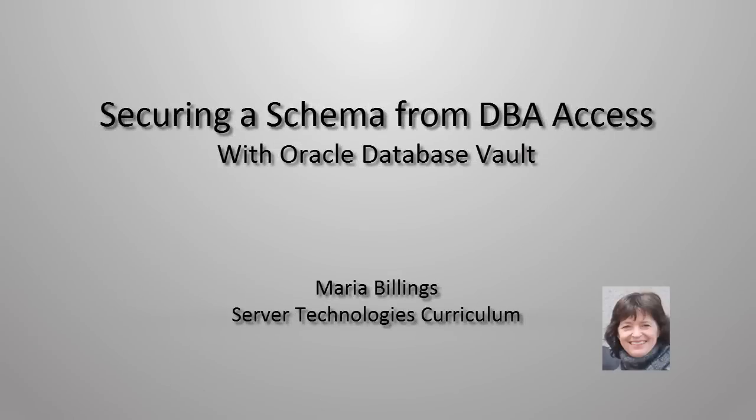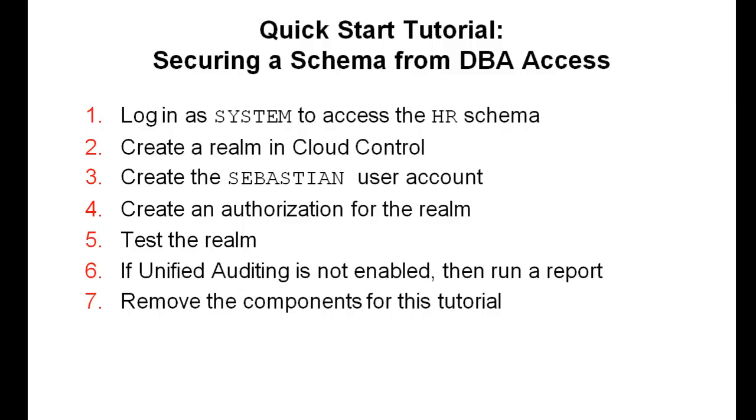Welcome! My name is Maria Billings. I work for Oracle Server Technologies. In this video, you'll secure a schema from DBA access following the tasks outlined in the slide. The product documentation also shows this quick start tutorial step by step.